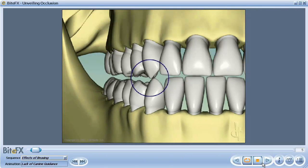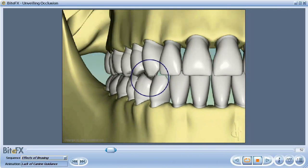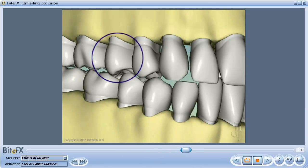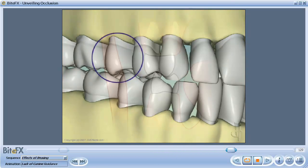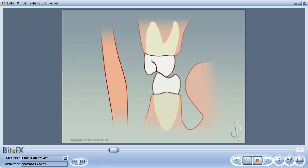Similarly, if your front teeth are not preventing your back teeth from contacting when your jaw has moved forwards or to the side, molars can be rubbing continually on each other until one or both start to crack.